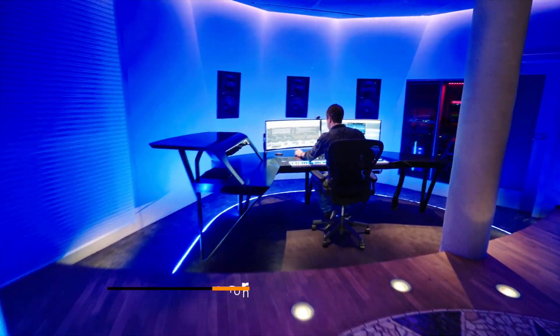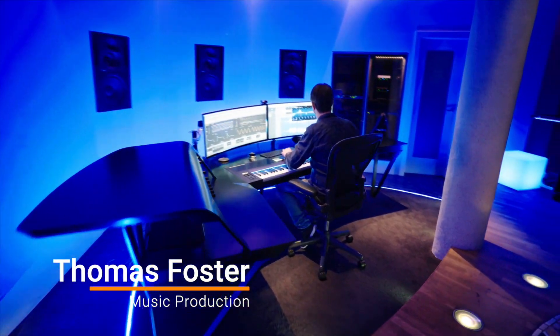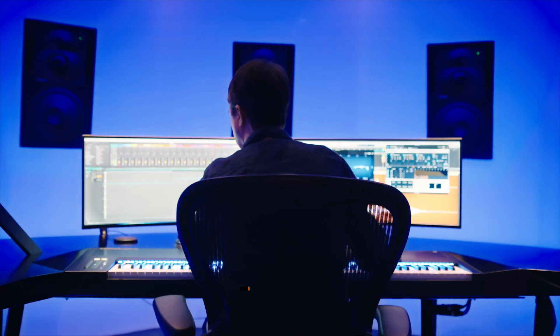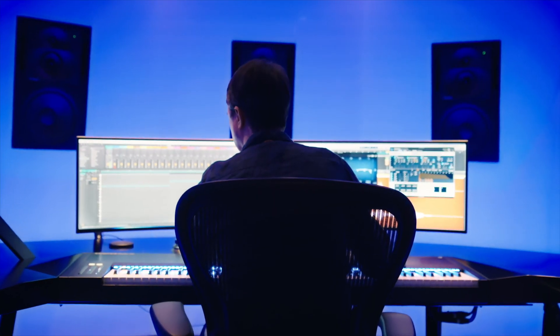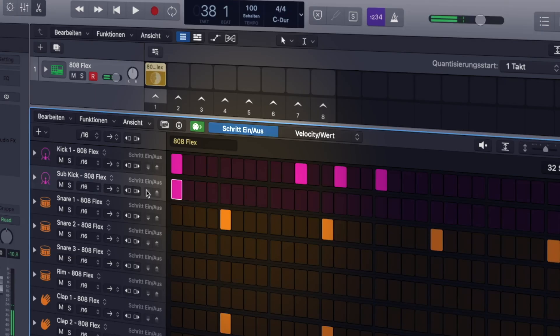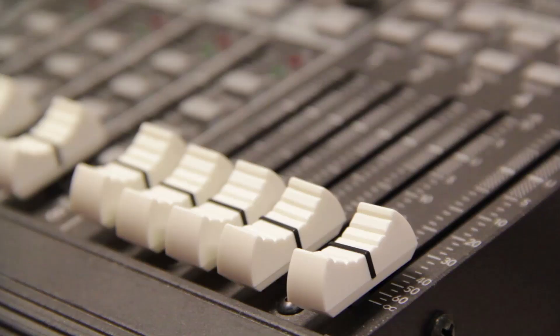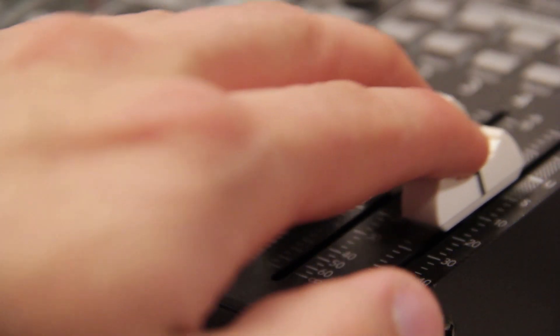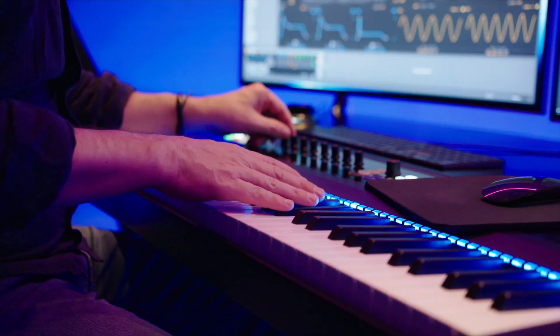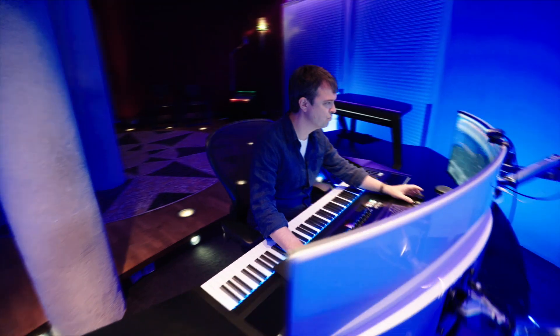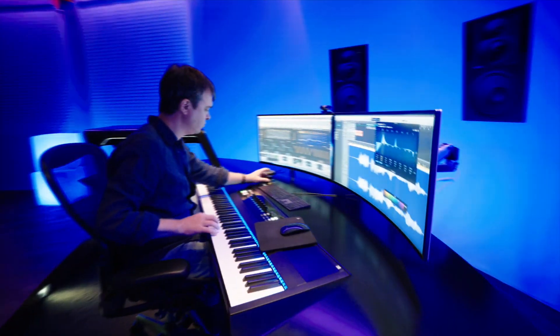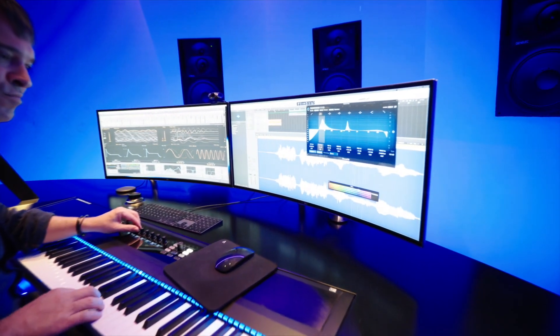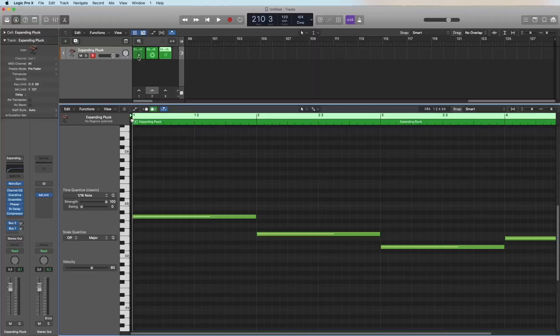Hi, my name is Thomas Foster and that's another episode of a multi-part tutorial about Logic Pro 10.5. In this episode we'll take a look at the MIDI effects, the arpeggiator, the chord trigger, the transposer, and all the other MIDI effects. So have fun!